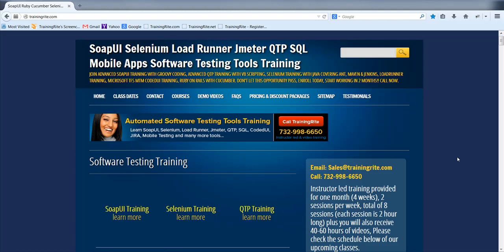Hello and welcome to another video from TrainingRite.com. In this video, I'll be quickly showing you how to use C-Sharp .NET along with Selenium to do web automation testing.